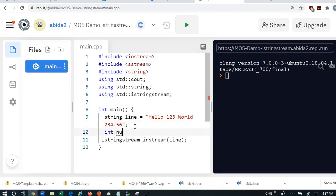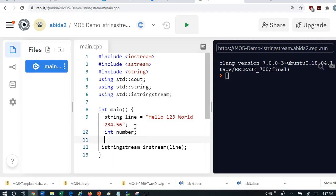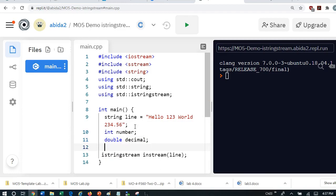So let's create some variables that can actually store these tokens. So I'm going to say int number. And I'm going to say double is a decimal number. And I'm going to say string word1 and word2. Because I've got two words there.